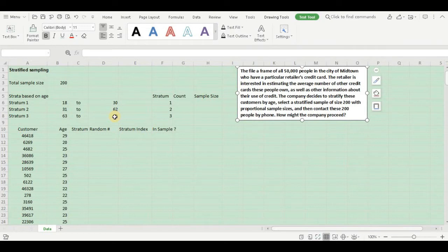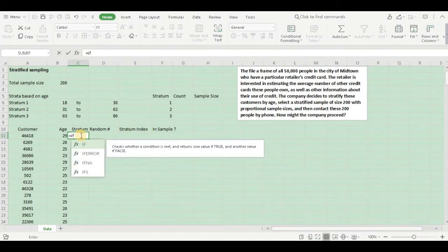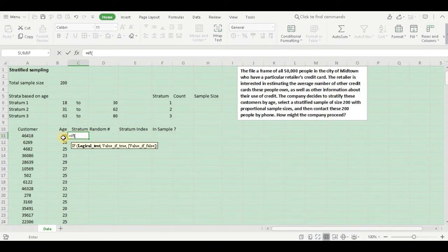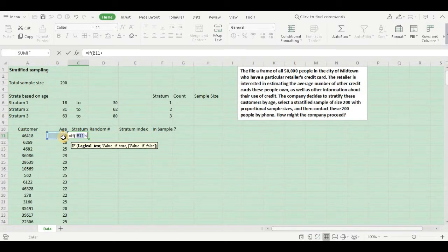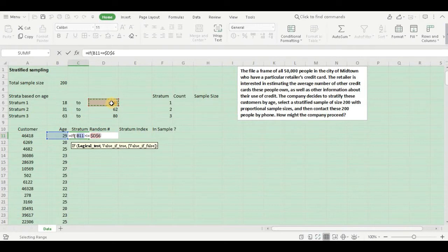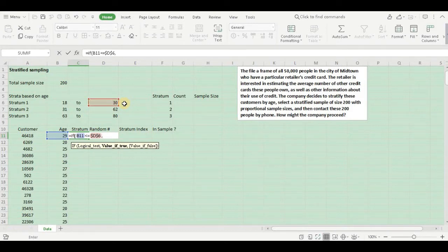Let us define the stratum. We will implement the IF condition. Let us put our logical test. If the age value is less than or equal to the maximum age in stratum 1, select this. Since I want to drag the formula down, I would like to freeze this as well. If the age value is less than or equal to the maximum boundary in stratum 1, then let us put that in stratum 1.